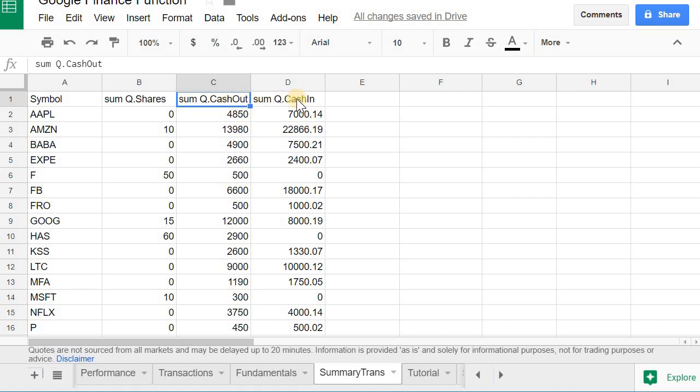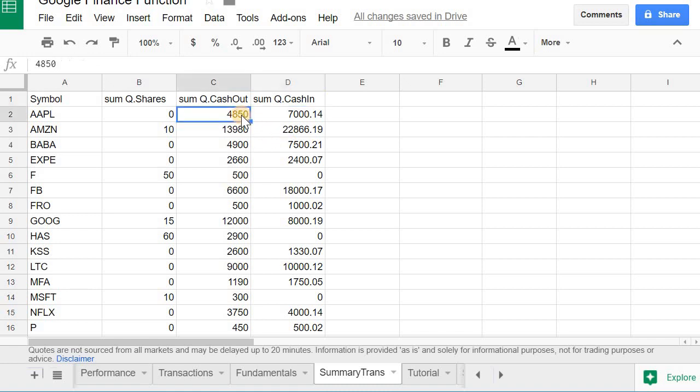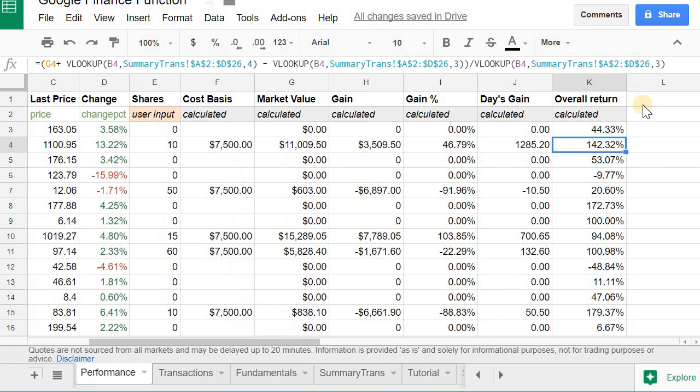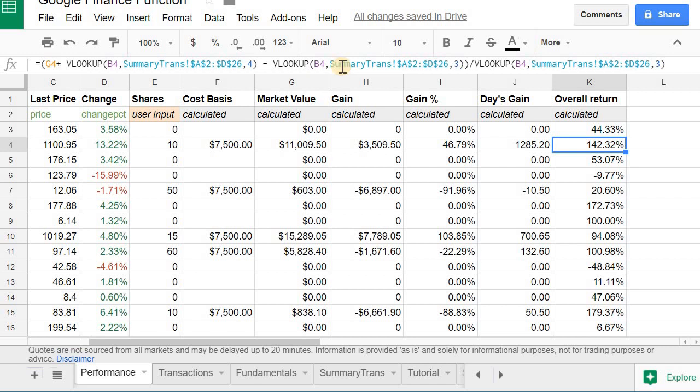And the way Google calculates it, it's just historical. So if you have bought anything, it sums it up. If you sold anything, it sums it up. And then for the performance, to calculate overall return, it takes the market value plus everything you sold minus everything you bought, divided by everything you bought. And that's how you get your overall return.